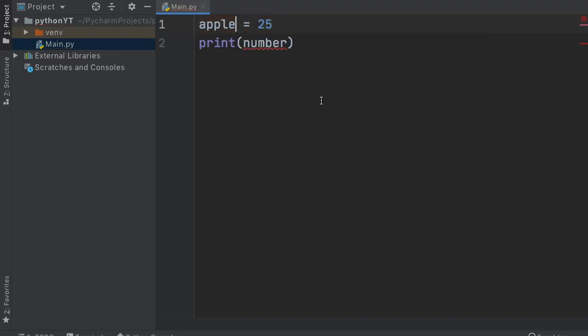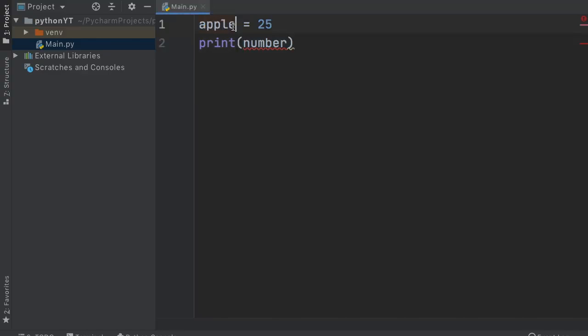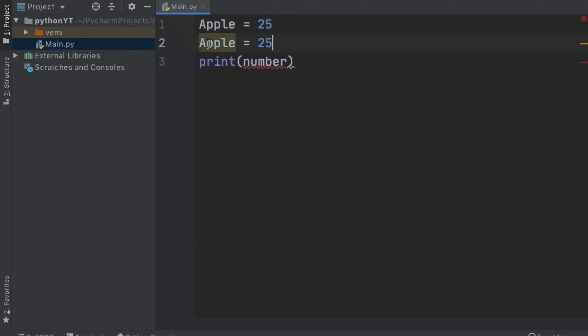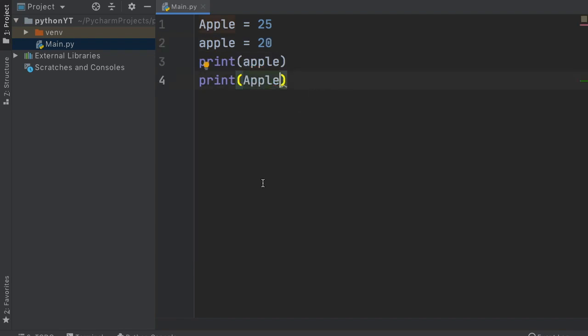And now, there's also one other thing you must remember, that Python is a case-sensitive language, which means apple with a capital A and apple with a lowercase a are two completely different items. So let's just go ahead and print these two to the console.